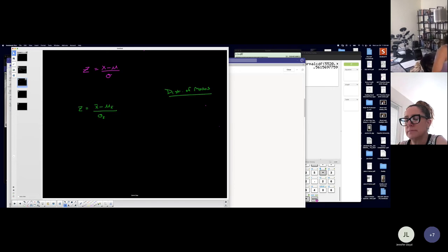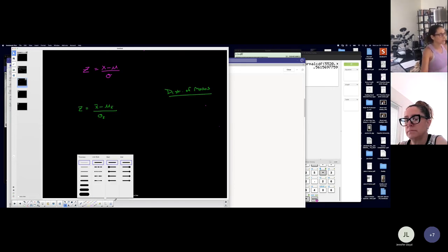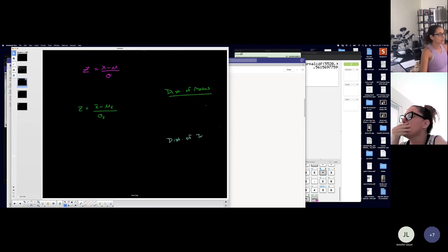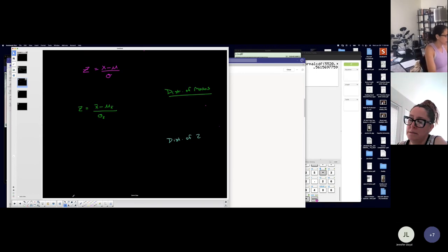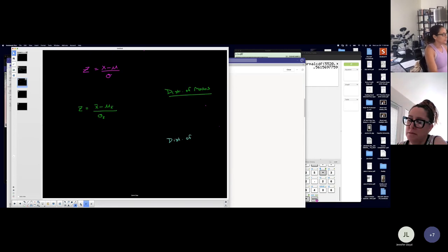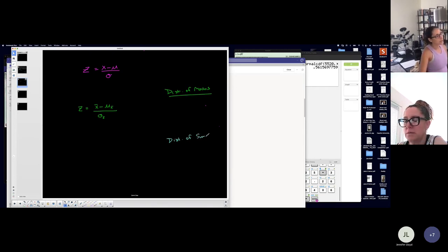I'll show you with the example that we have. The other distribution was a distribution of sums. Distribution of sums. I really was about to spell sums with a Z. That's just me going too fast.